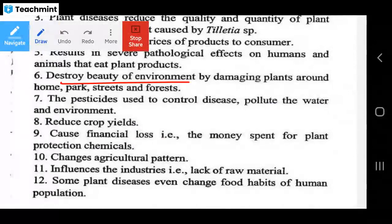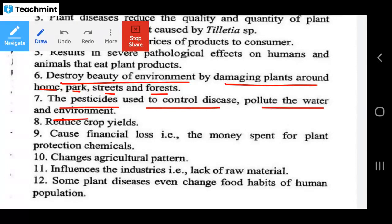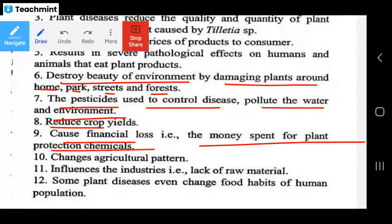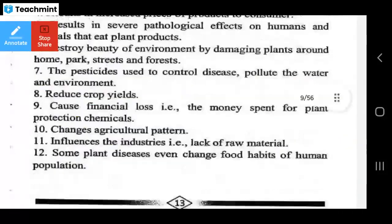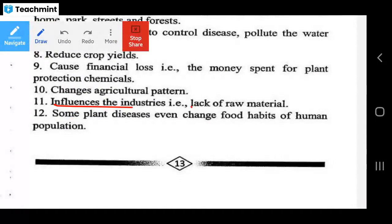Plant diseases destroy the beauty of the environment by damaging plants around the home, park, street, and forest. Pesticides used to control disease pollute the water and environment. Plant diseases also result in reduced crop yield, cause financial loss through money spent on plant protection chemicals, change agricultural patterns, and influence industries due to lack of raw materials — for example, cotton for fiber industries and sugarcane for sugar industries.